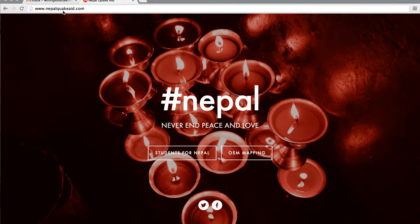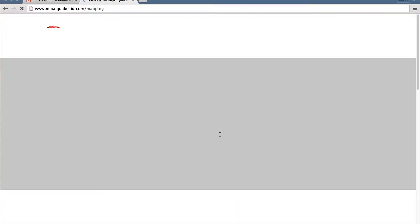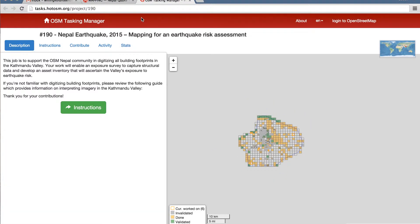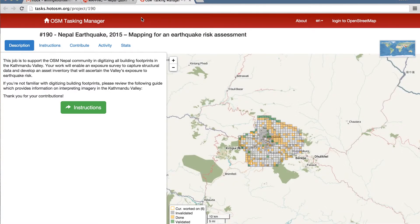To get started, go to NepalQuakeAid.com, a website that was created by colleagues. Go to the OSM Mapping tab, and at the top in the black bar, click on 'Please Join the Mapping Project.' This will take you directly to the OSM Tasking Manager.